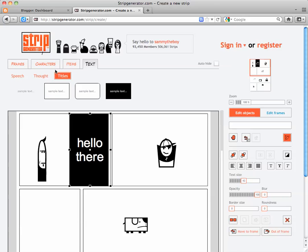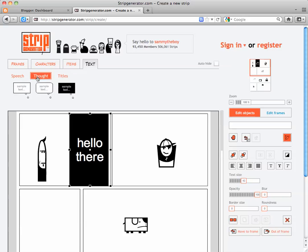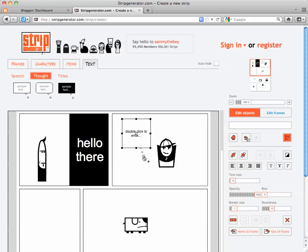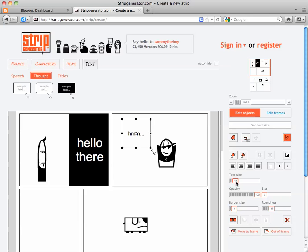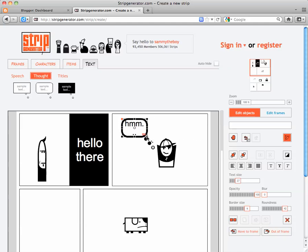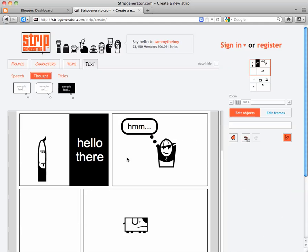And that's true of all the different frames. So if I wanted to give this guy a thought bubble, I would drag it onto my frame. I can make it coming from his head by adjusting that. And double-click and say, hmm. Changing the text size and changing the border size is going to change your frame and what it looks like. There's the roundness change. You can also drag to make it smaller or larger.